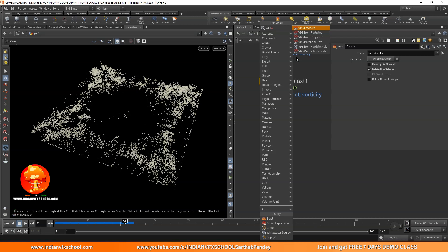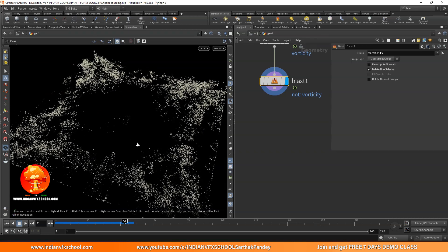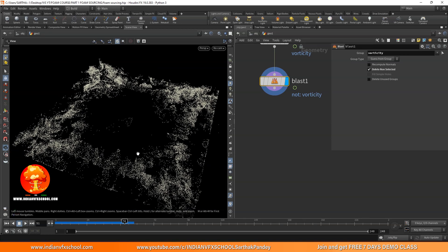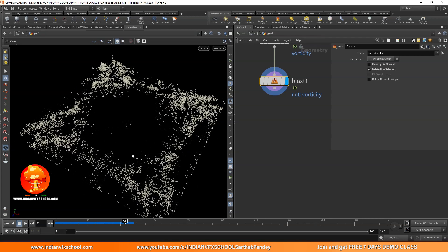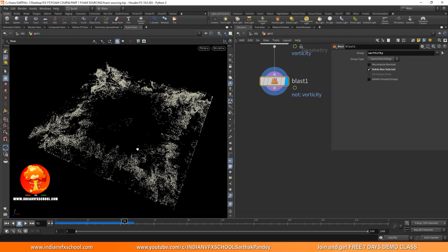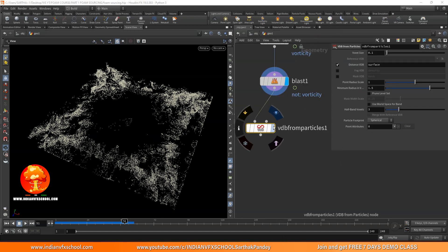VDBs are a lot better. Let's say if you have maybe a single point, it will consider the volume properly and it's also really fast. This process might not make sense at first, but as soon as you get experience you realize VDBs are a lot better for sourcing. So let's add a 'VDB from Particles' node. We need to create a VDB — since these are particles we use 'VDB from Particles' rather than 'VDB from Polygons'.